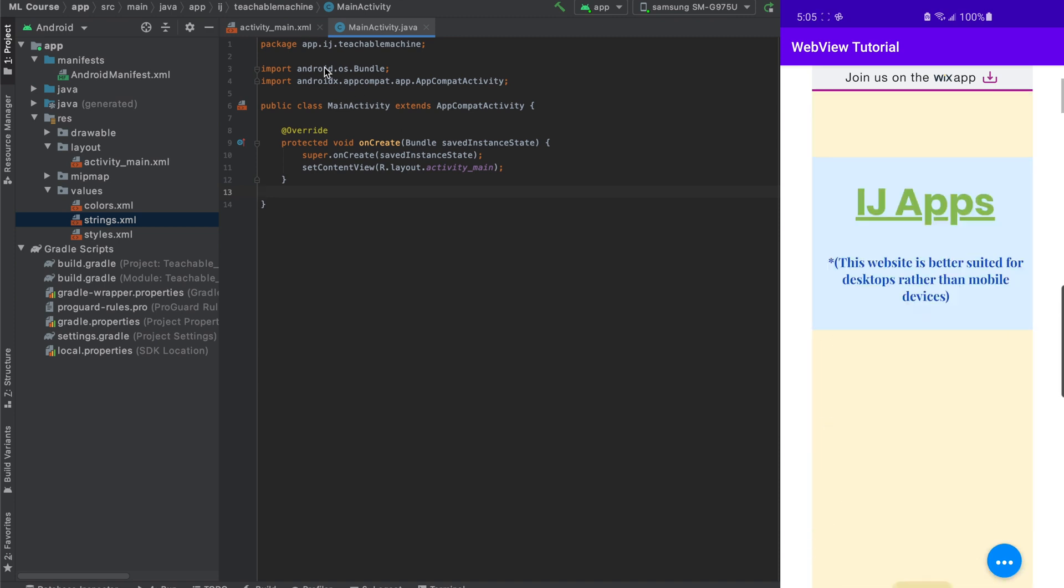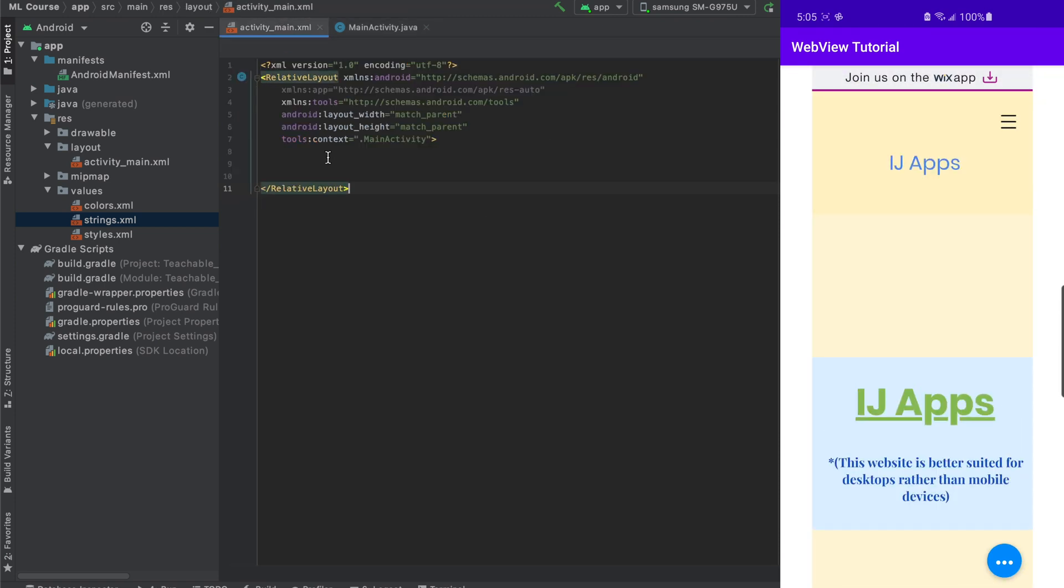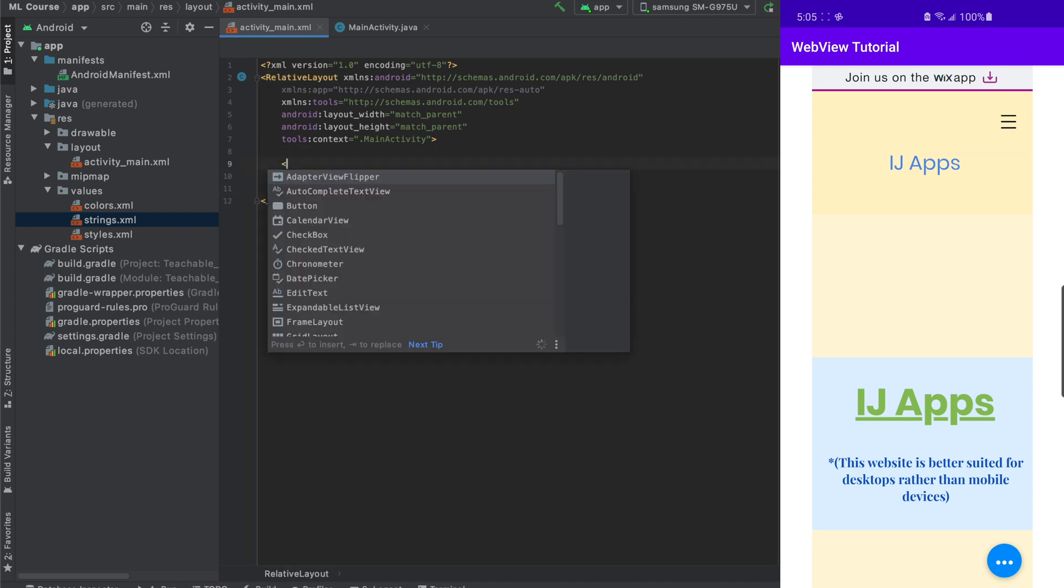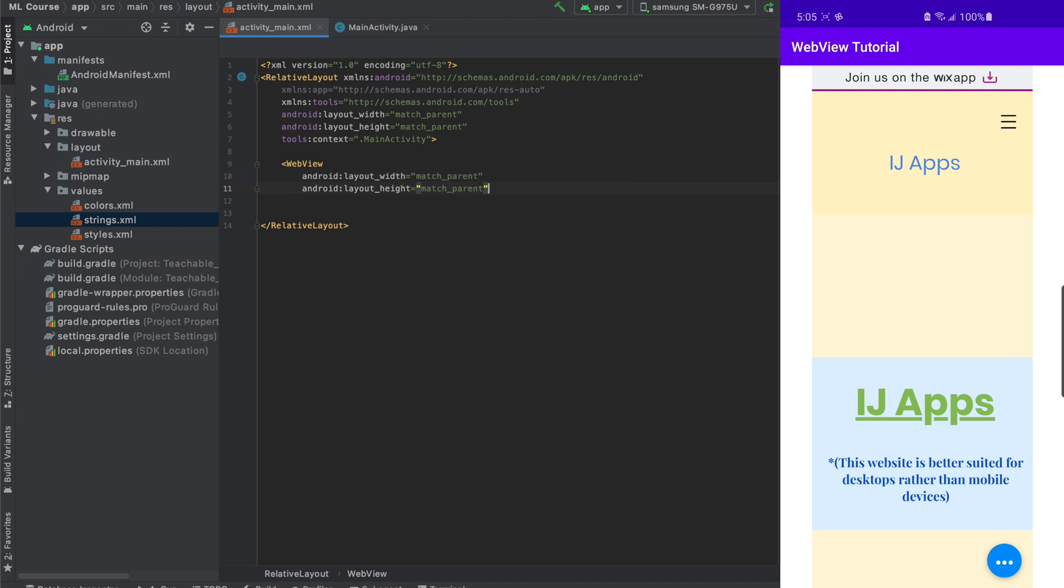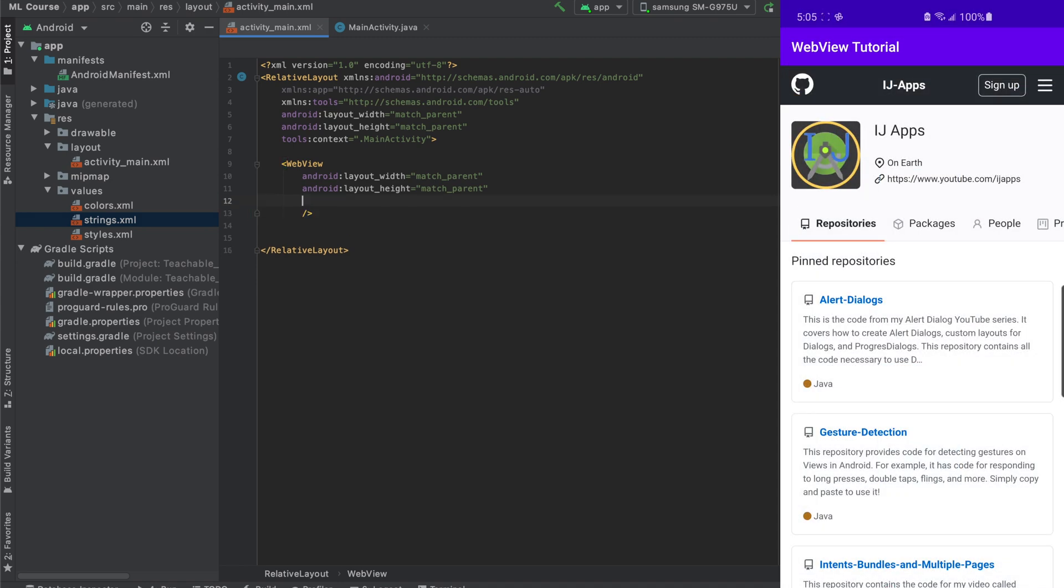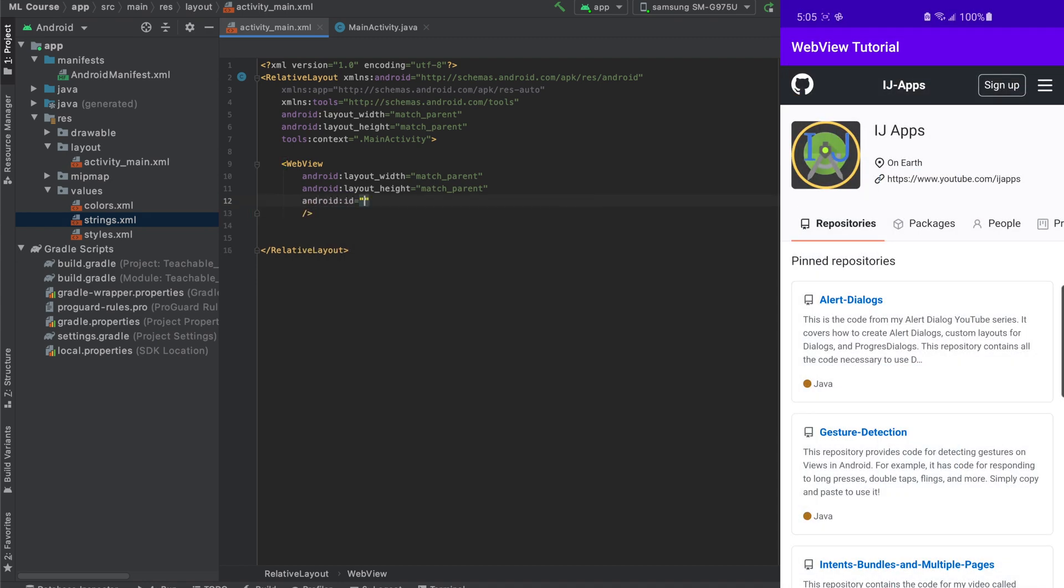So to get started, we're going to go to Android Studio. Inside our activitymain.xml, I have a relative layout here, but it doesn't really matter. We're going to create a new WebView element, and its width and height will match the parent because you want it to take up all the space. We're also going to give it an ID so we can use it in our Java file, and we'll give it an ID of WebView.